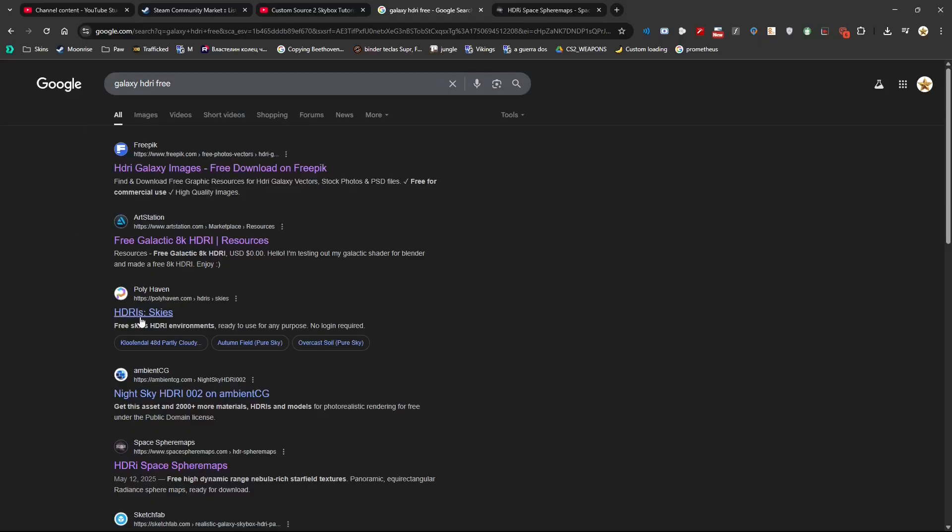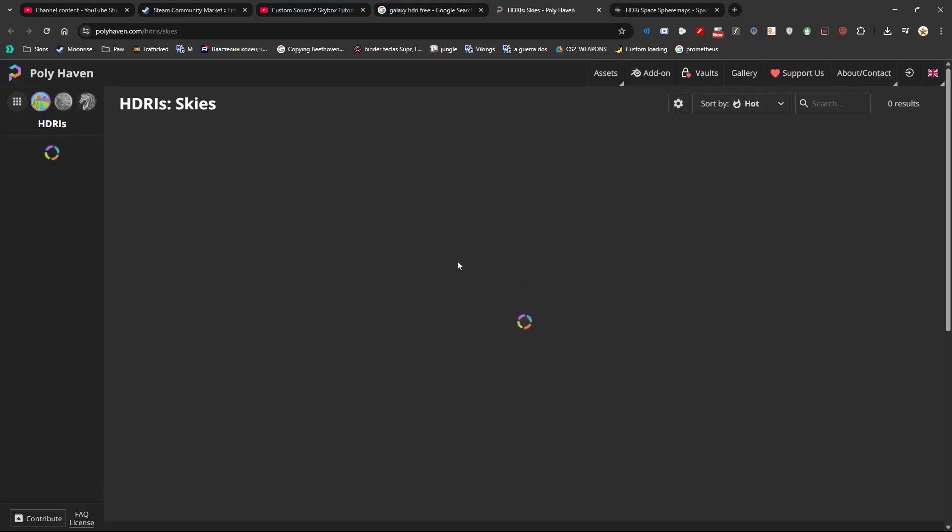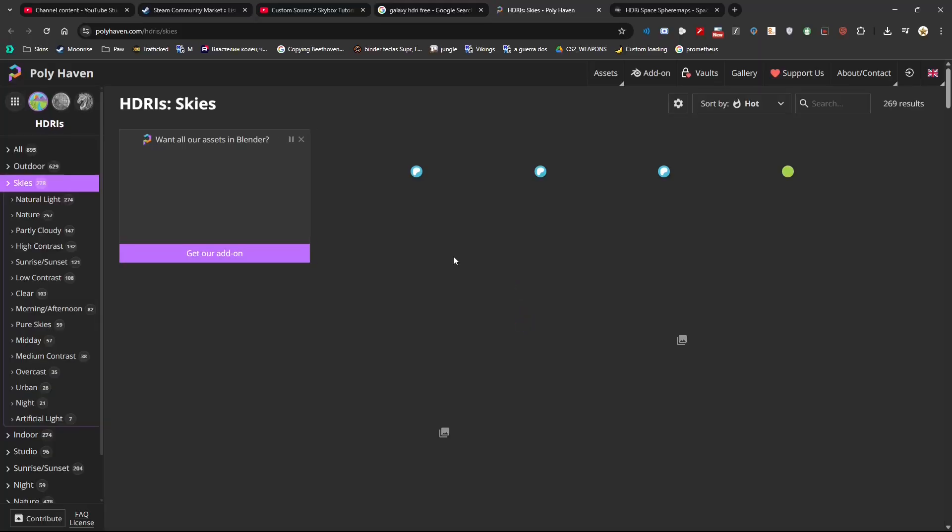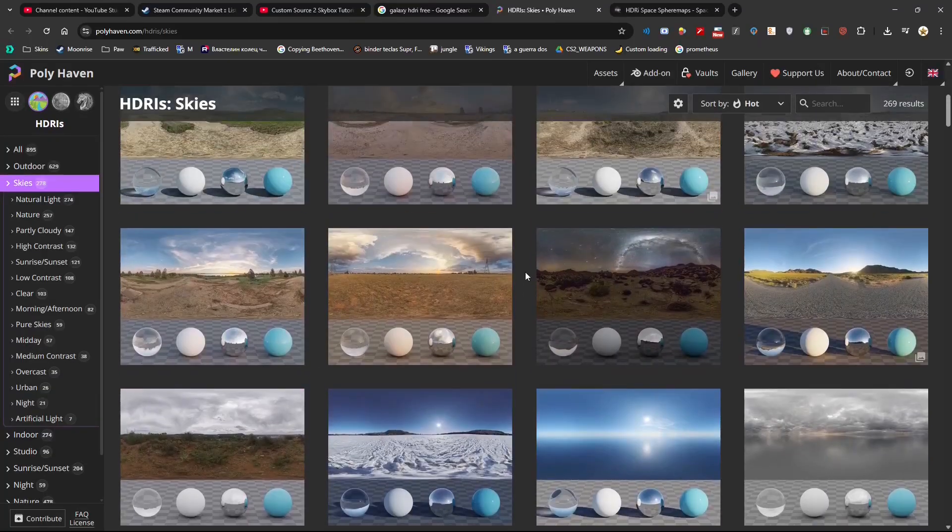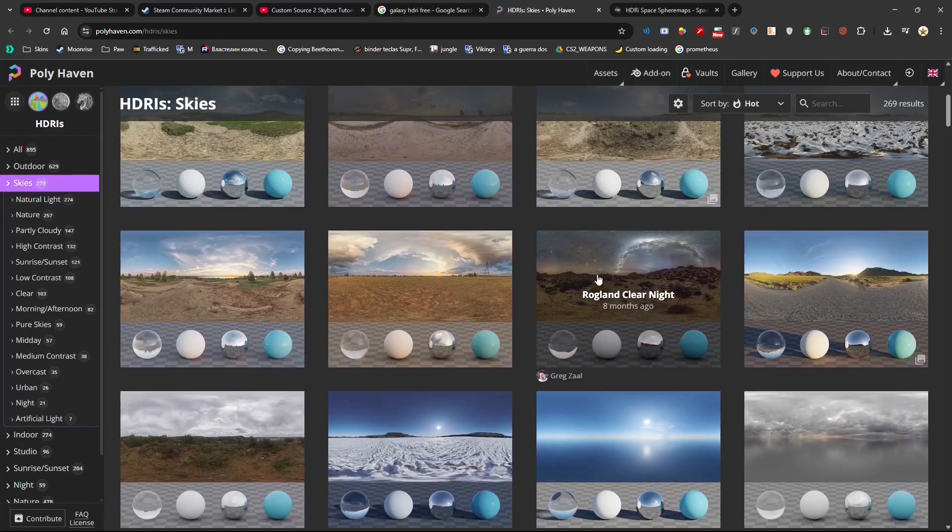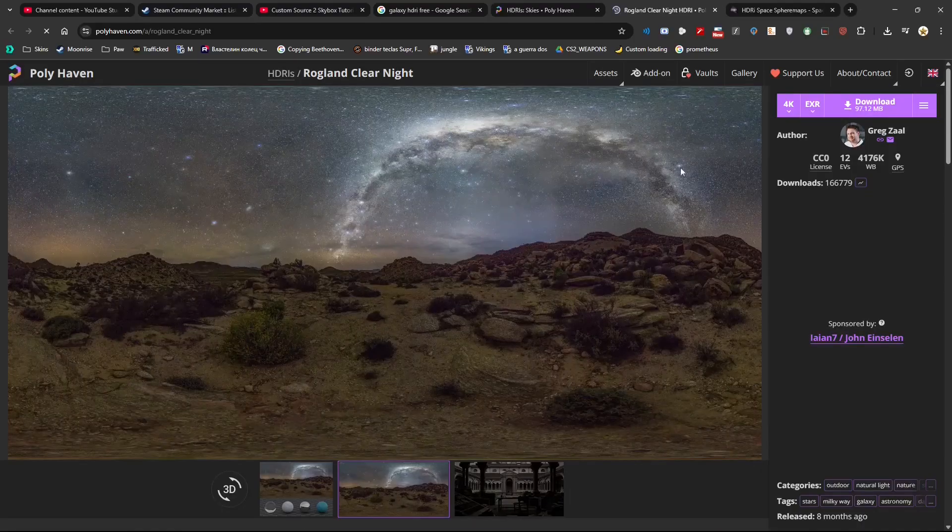You will find hundreds of these. For example, on Polyhaven this is a wonderful website where you can download thousands of free 3D textures. Check it out, check this one out, I really like this one.